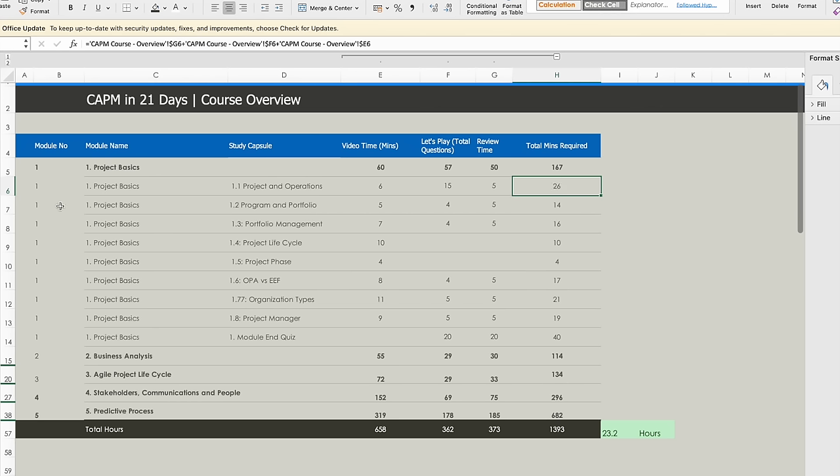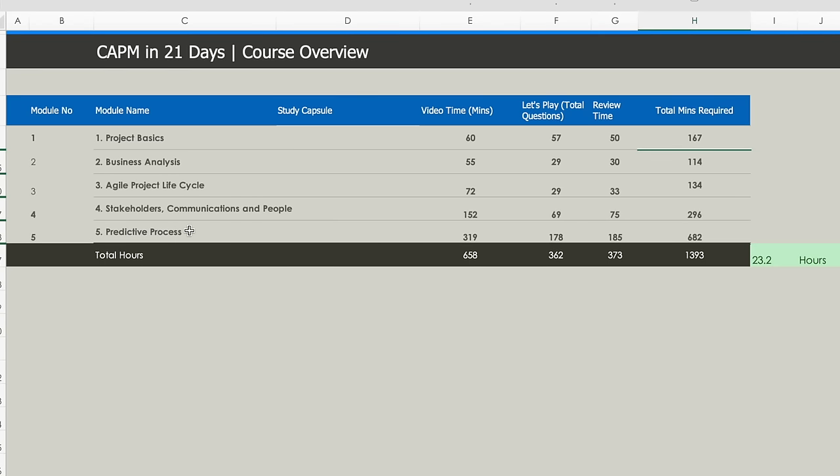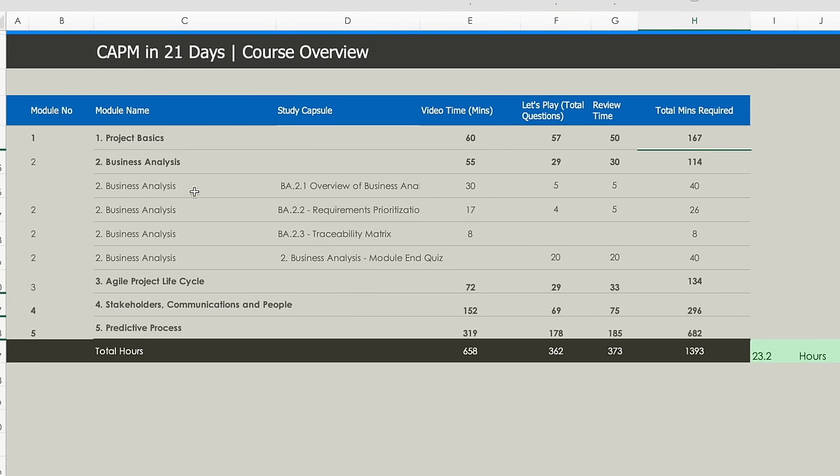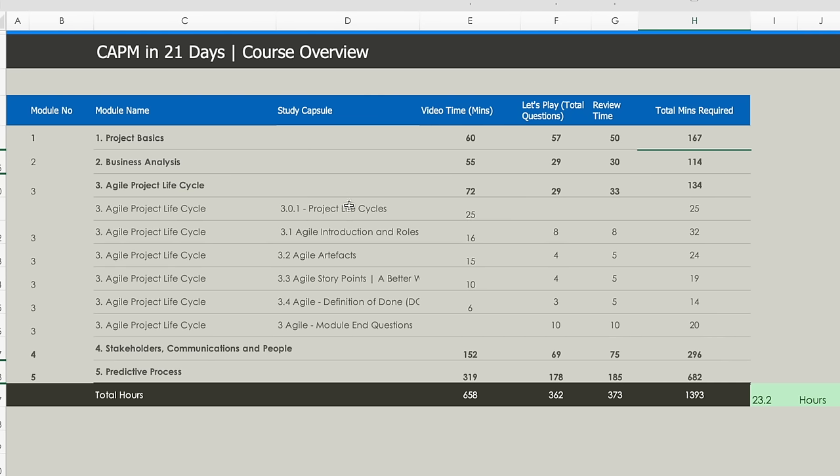If I look at it from a summary perspective, Project Basics is going to take 60 minutes in video time, and then you have certain questions to do. Review time is typically the same as the let's play questions, but sometimes can be less or more. Similarly, Business Analysis has certain study capsules with review time required.